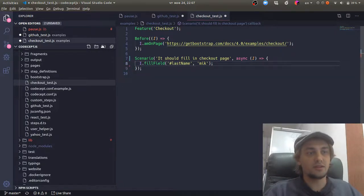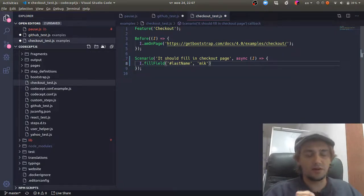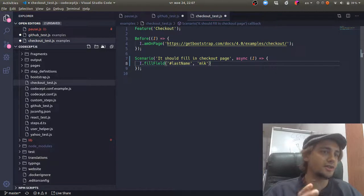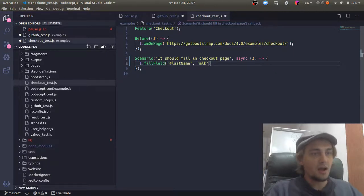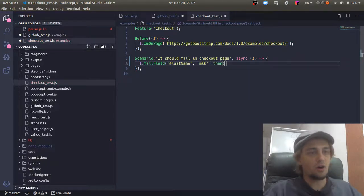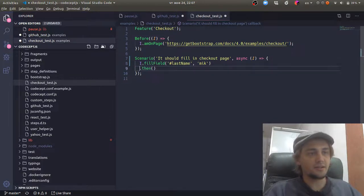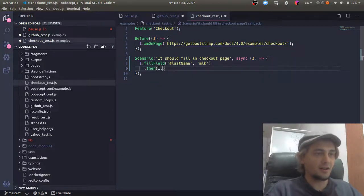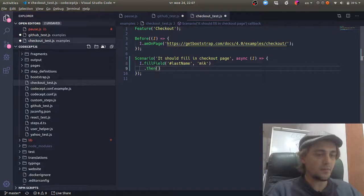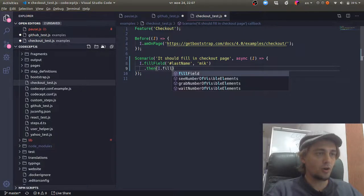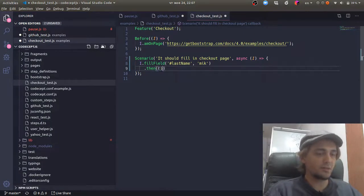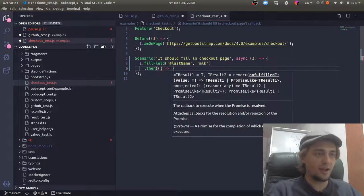So async await was not available in Node.js when we started. At that moment, all tests were written like this. We used promises and probably tests would look like this.